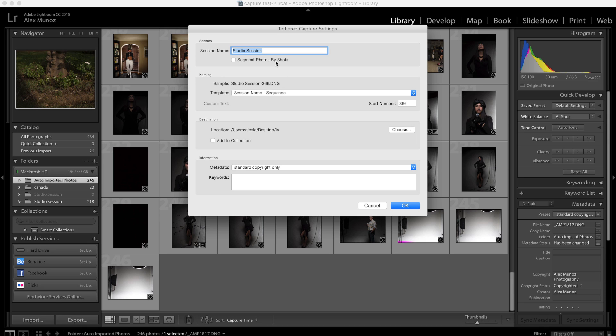You can call it studio session or I'm gonna call it tutorial. I'm gonna leave that tutorial.